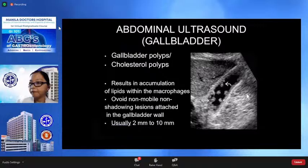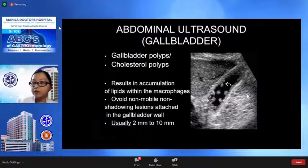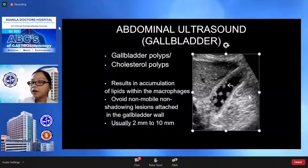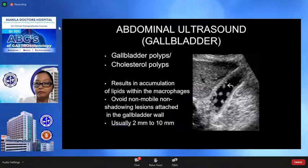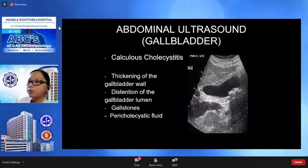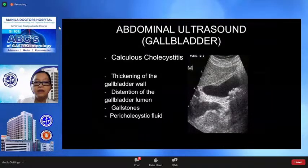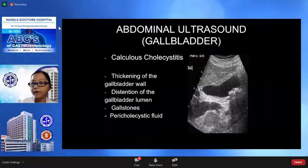Another disease entity in the gallbladder that we may see are cholesterol polyps or cholesterosis. This results in accumulation of lipids within the macrophages. They are usually round, around 2 mm. On ultrasound, these are non-shadowing lesions attached to the wall of the bladder wall. Ultrasound is currently the most practical and accurate method for diagnosis of cholecystitis. Ultrasound features of cholecystitis include thickening of the gallbladder wall, distension of the gallbladder lumen, presence of gallbladder stones, and sometimes pericholecystic fluid.